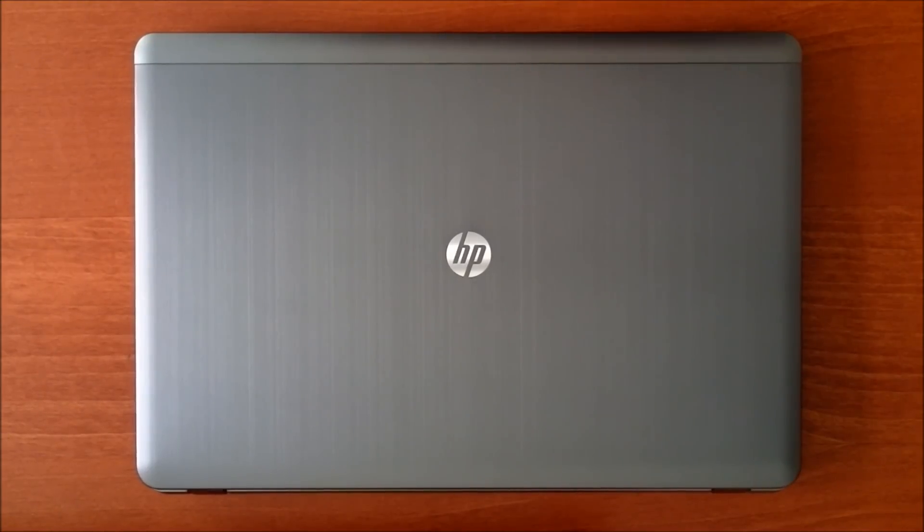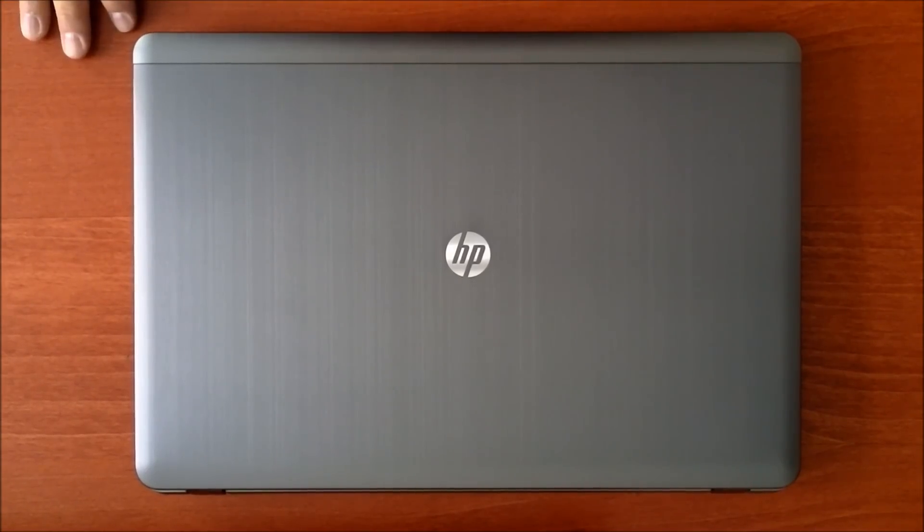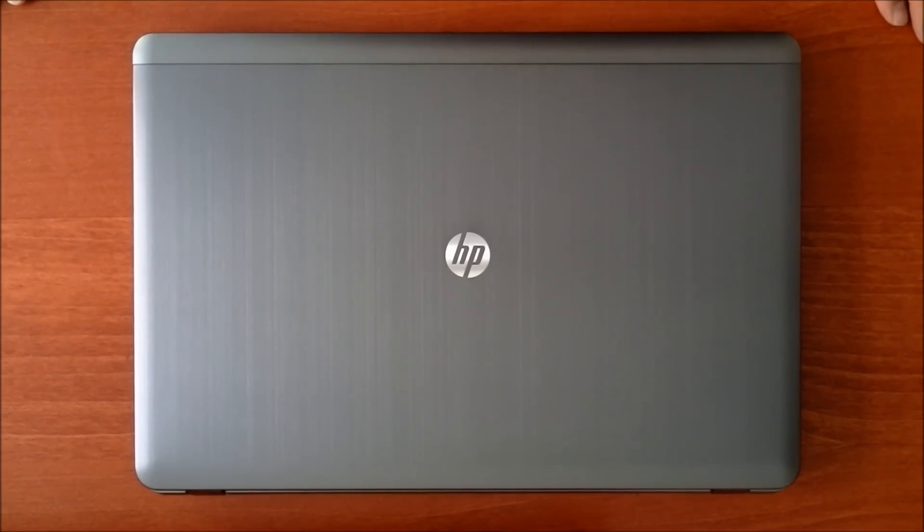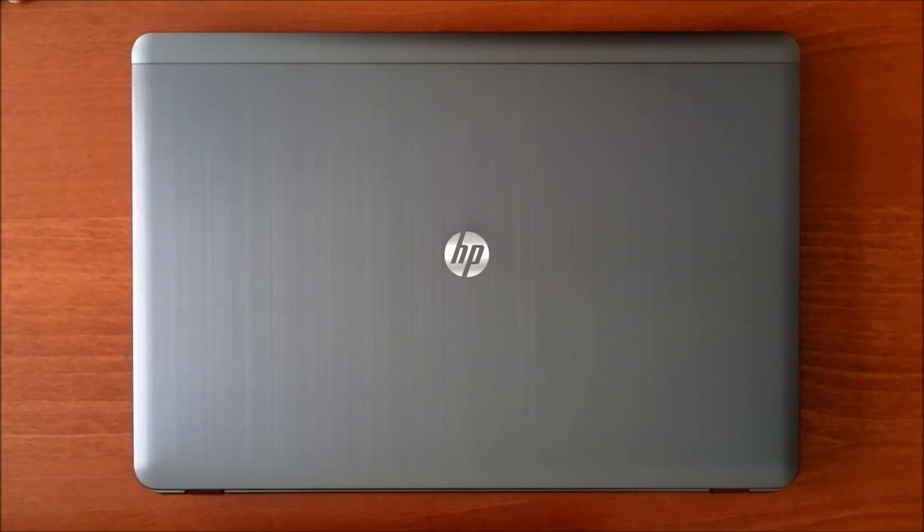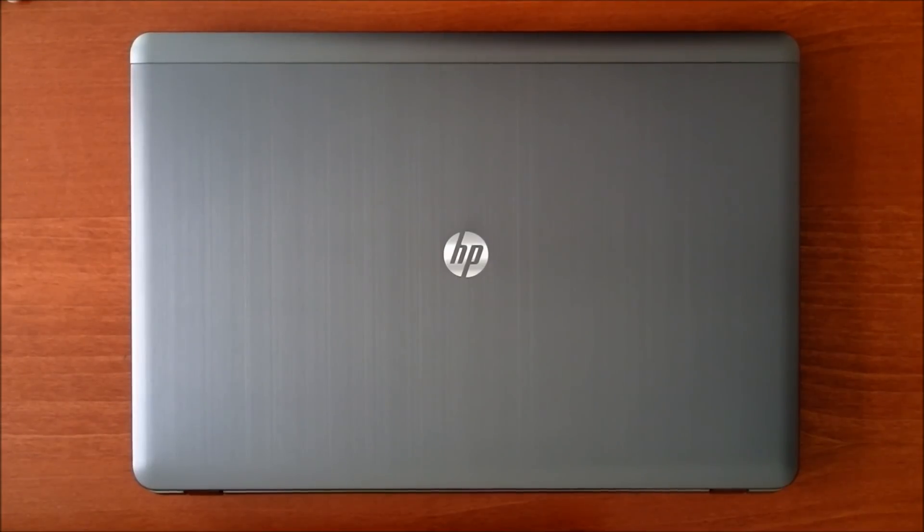Okay, this is Michael. I'm going to do a quick demonstration on how to add extra memory to this laptop.